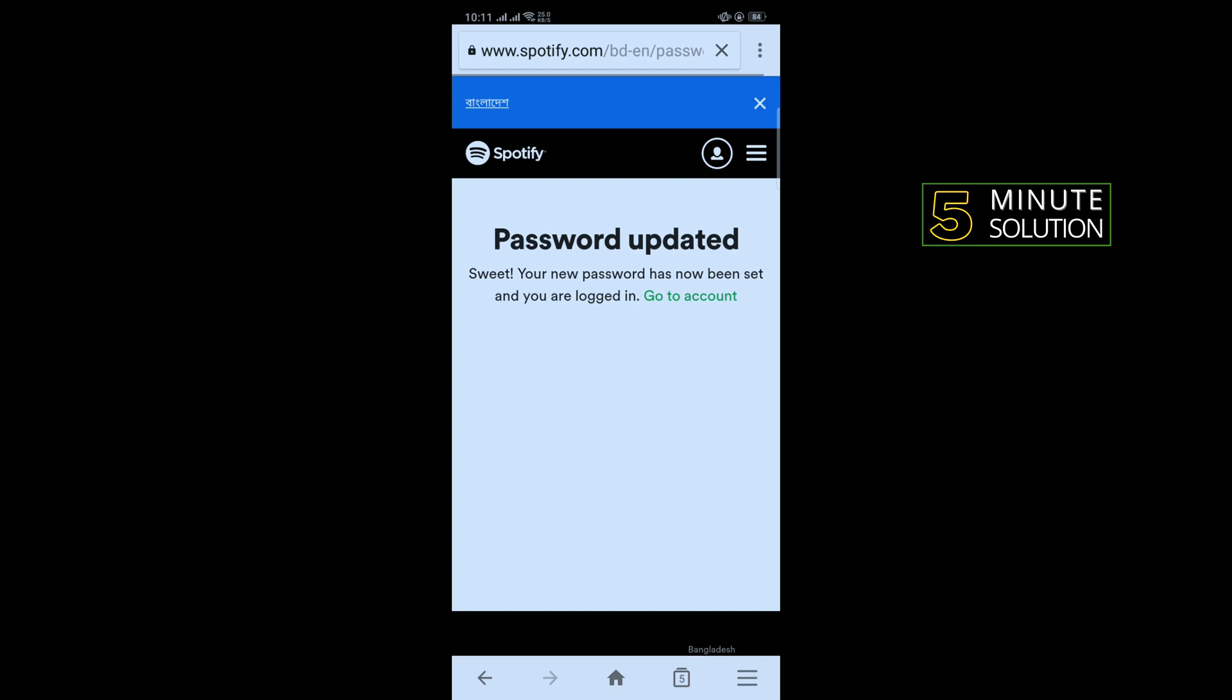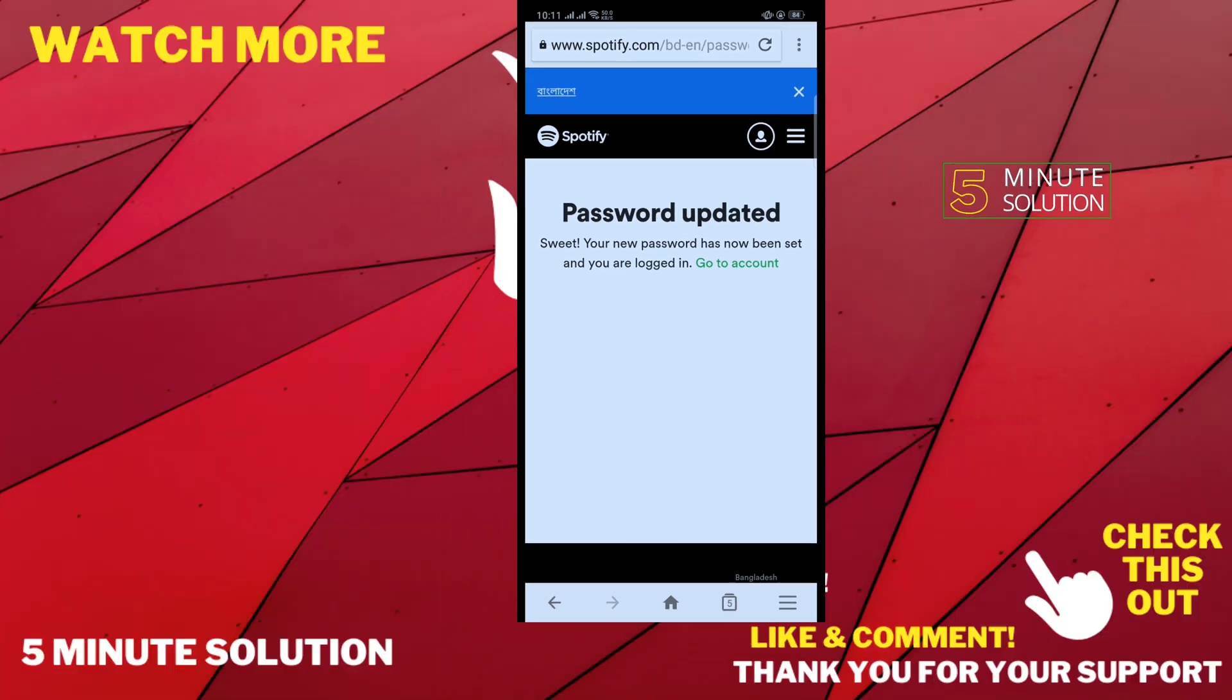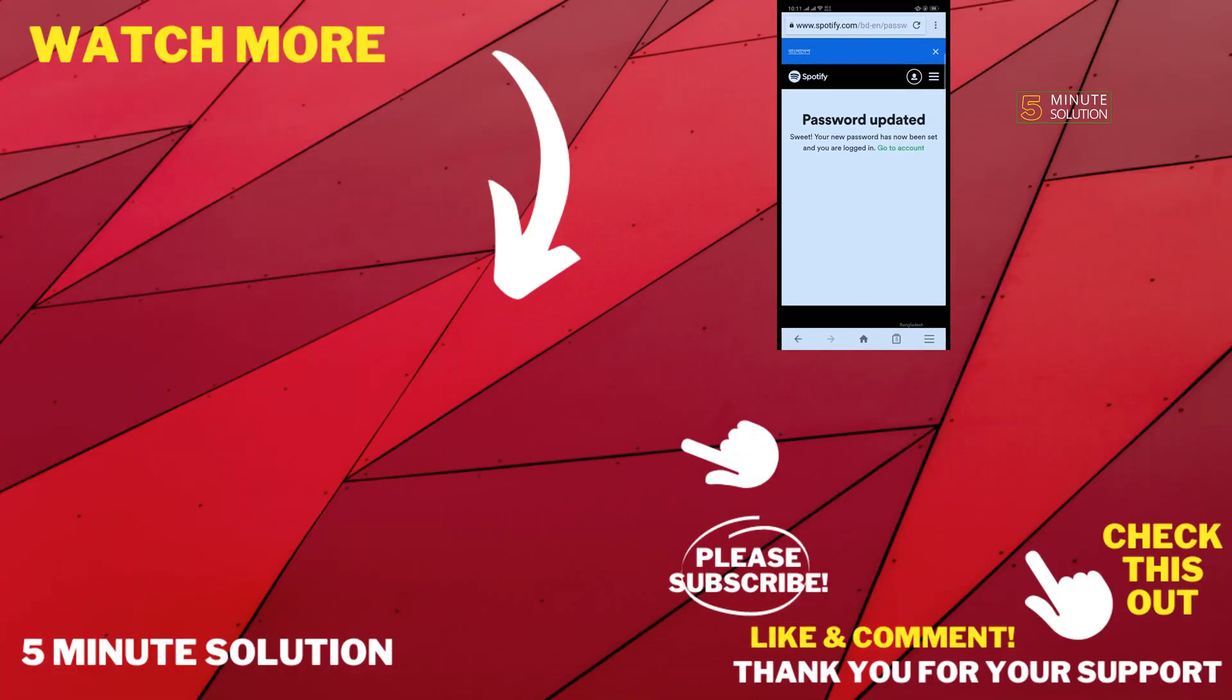Here you can see I successfully changed my Spotify password. So that's how you can do it. If this video helped you, give a thumbs up and please consider subscribing to Five Minute Solution. Thank you for watching.